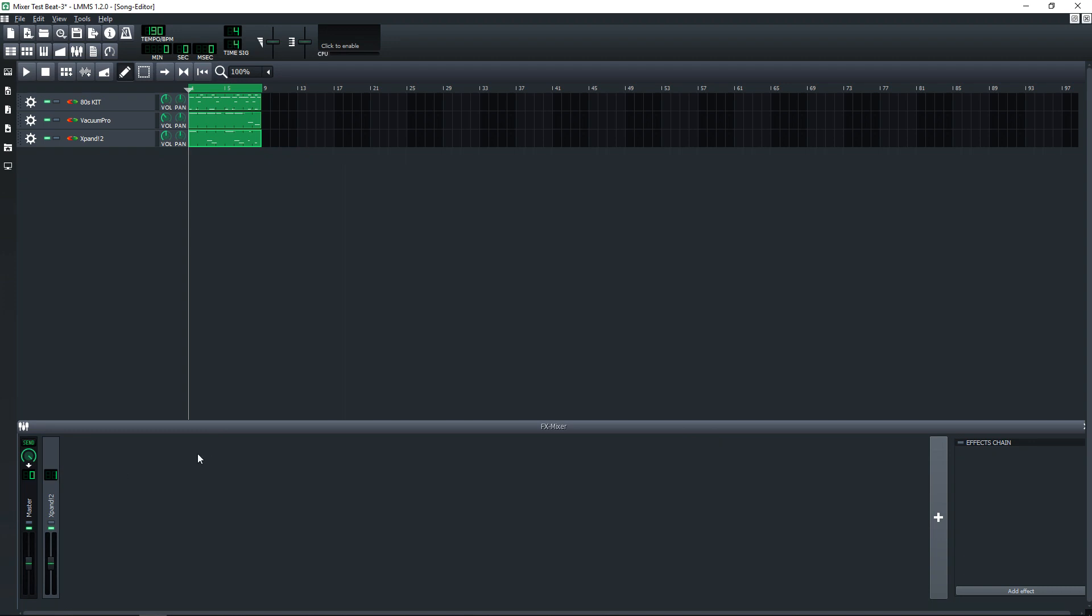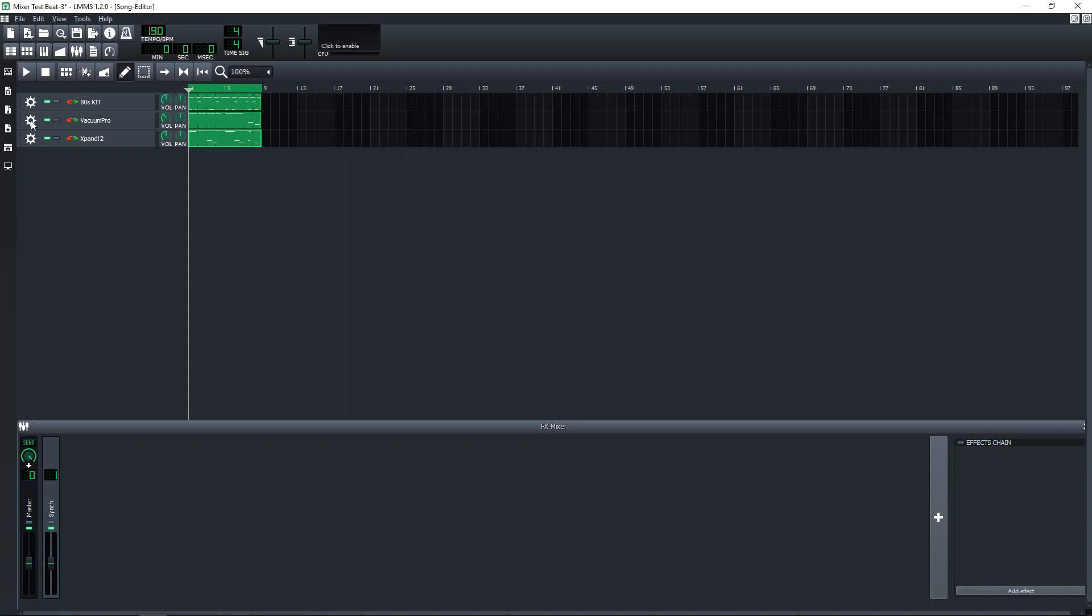Now if you want to change this track name, we could call it Synth or whatever we want to call this track. I'm going to leave it as Synth because I believe that is sort of a synth track right there. You can do this for each track that you want to assign to a mixer channel.